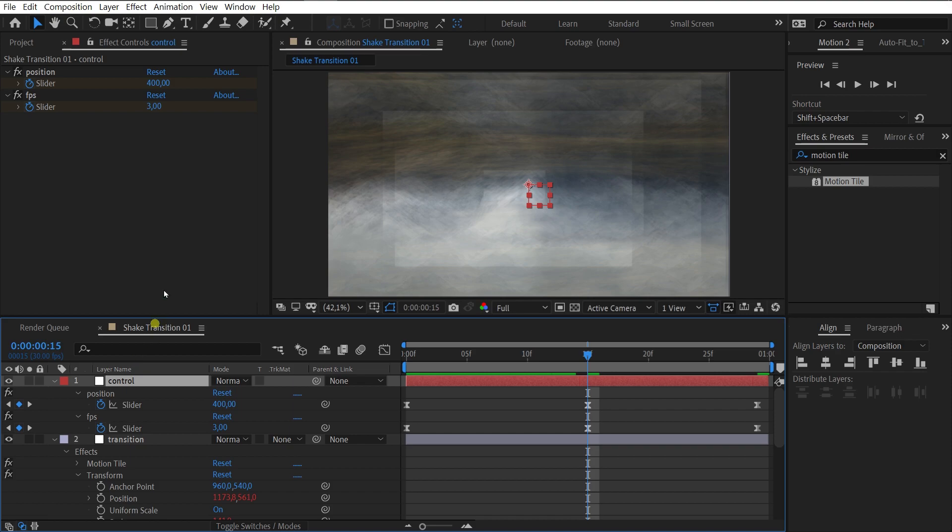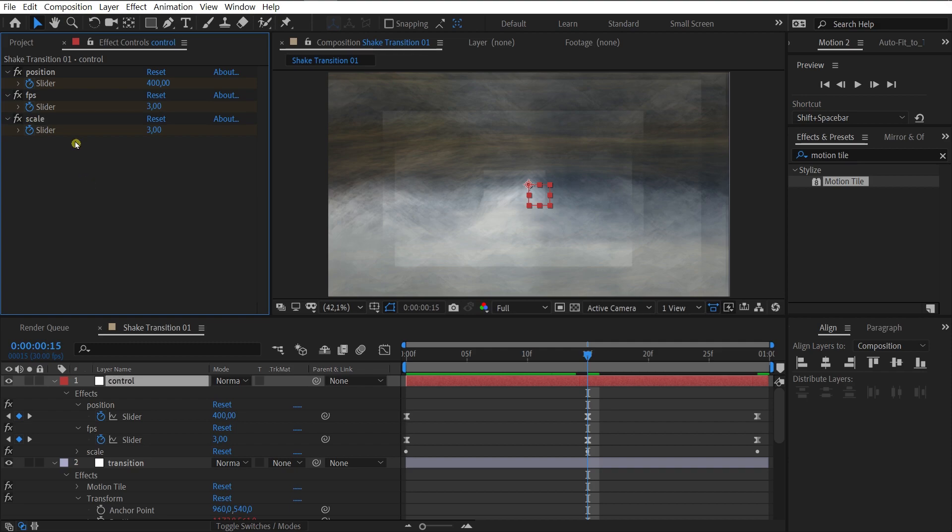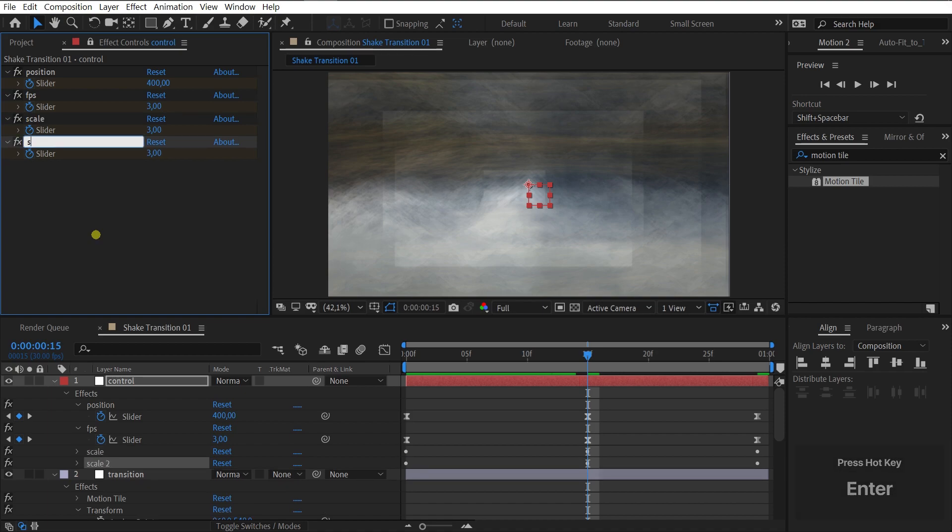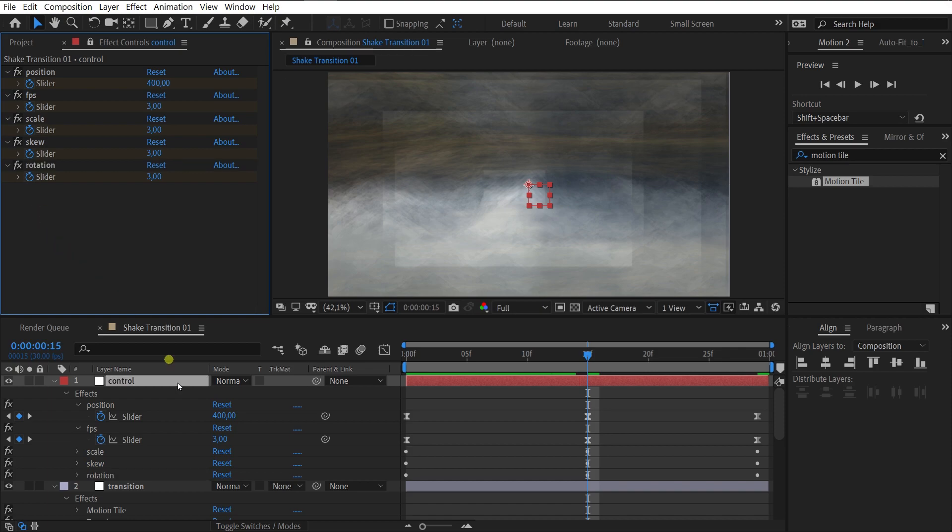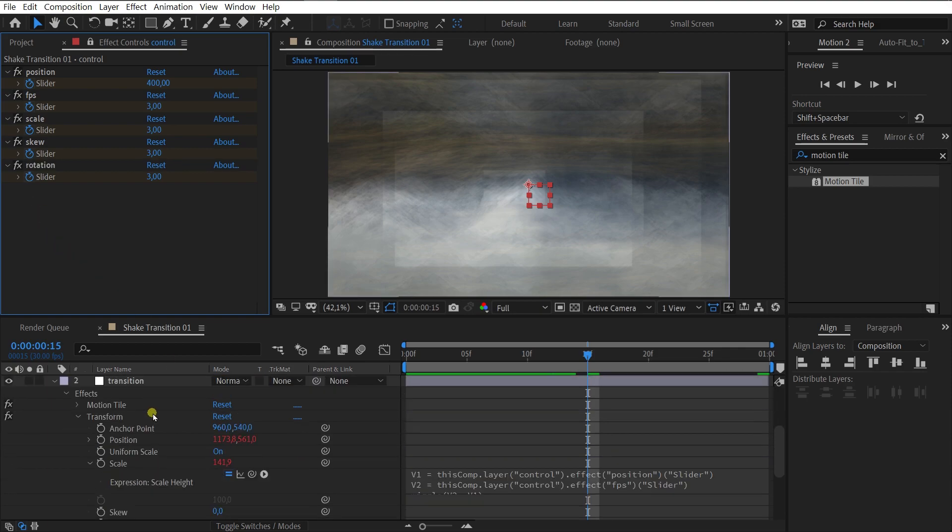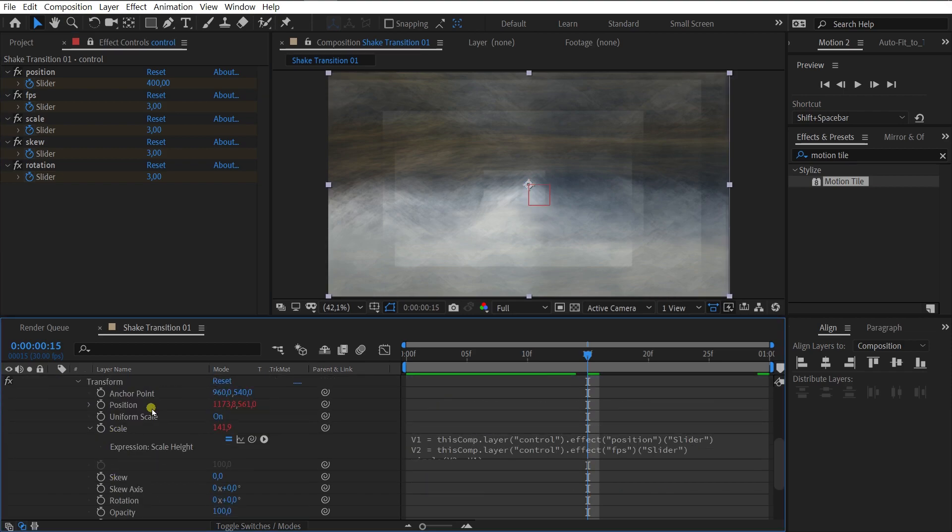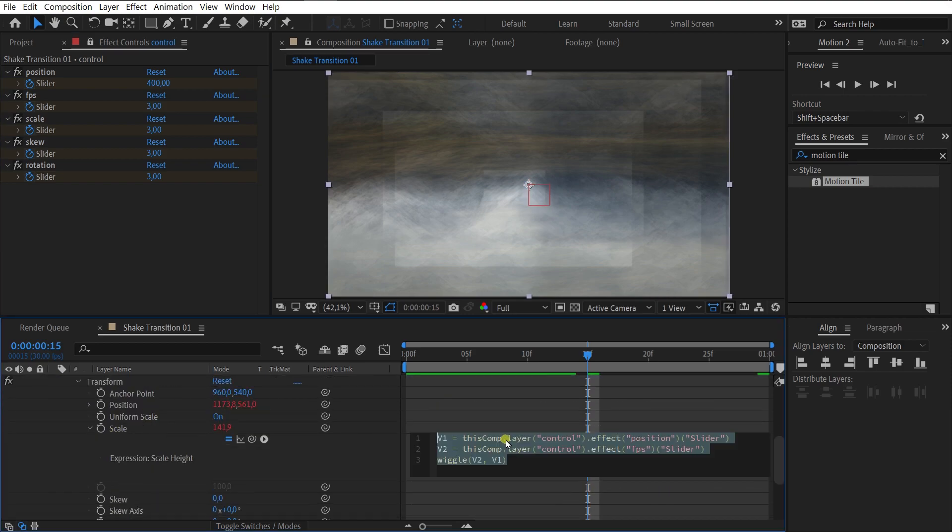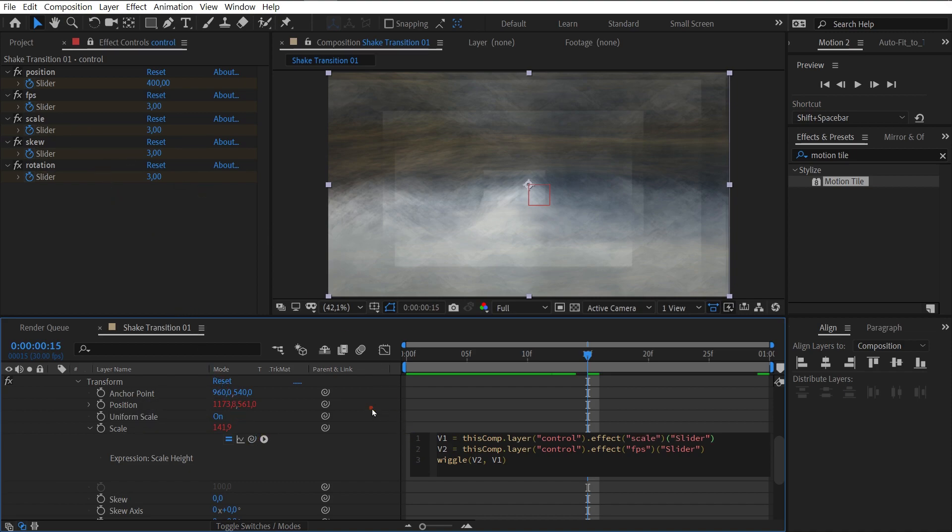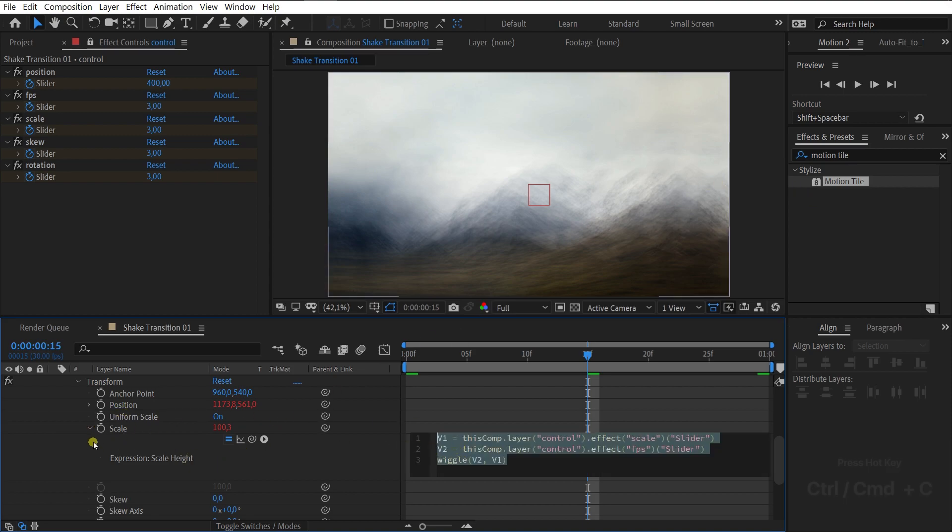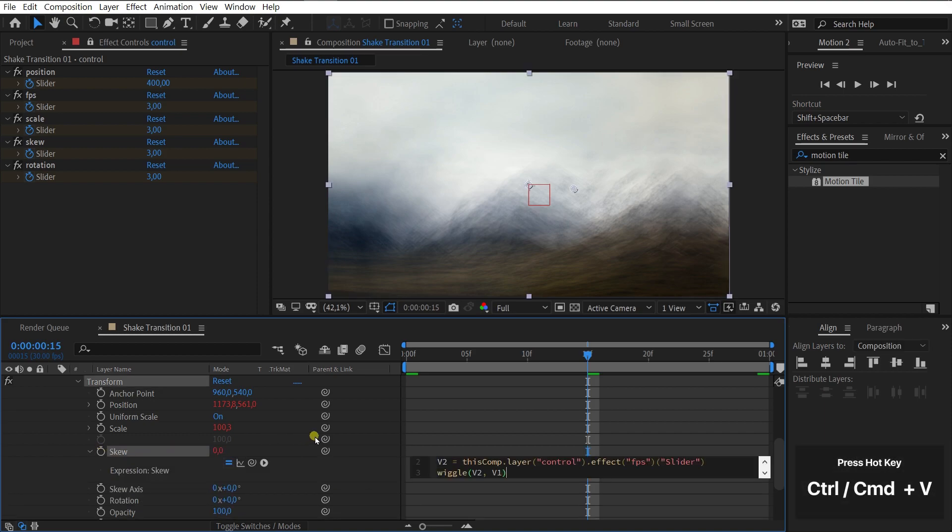Select FPS slider and duplicate. Rename it scale. And the final property is rotation. Now select the transition layer. Go to the scale property and edit the expression. Delete the slider position's value and write the scale slider's value. And now copy the scale properties expression and passed it to skew. And in the same way edit the expression.